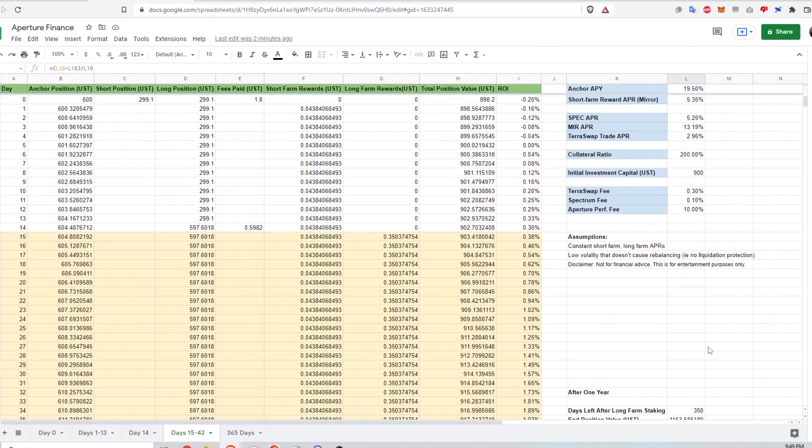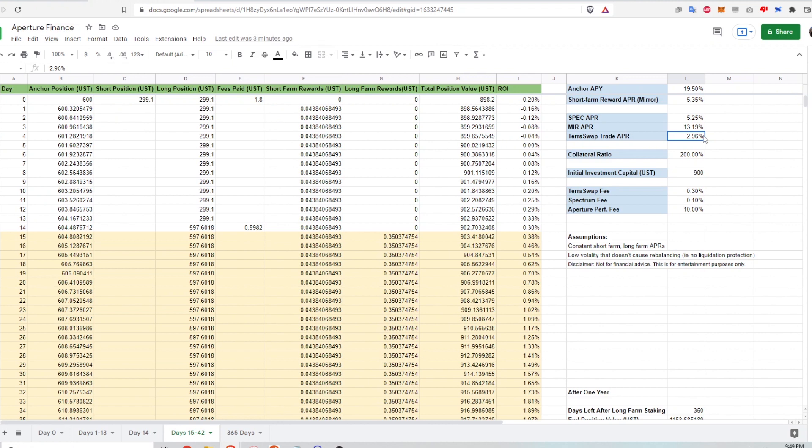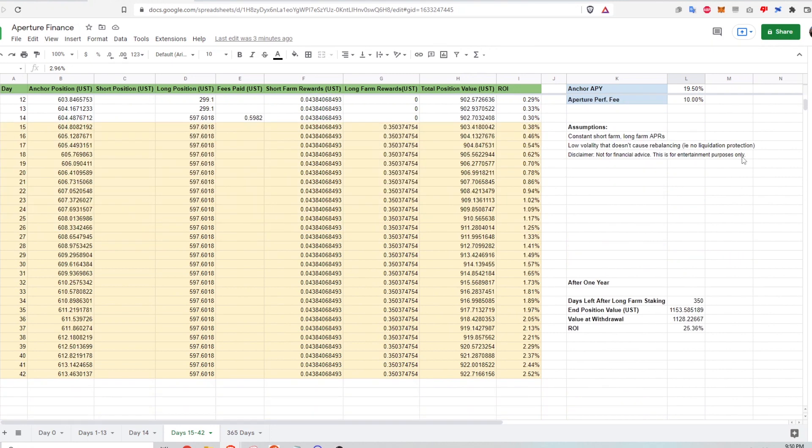And I say best case scenario because all of these inputs I've defined here are subject to change. The spectrum and mirror APRs, typically the prices of these tokens are volatile, so it may go up or may go down. And then the trading swap fee depends on the total liquidity in the pool as well as how much trading volume there is. The more trading volume, the more return I'll be getting in this pool. But I think it's safe to assume that these numbers will not go up and that this is kind of like a theoretical maximum return on investment after one year for this particular strategy.